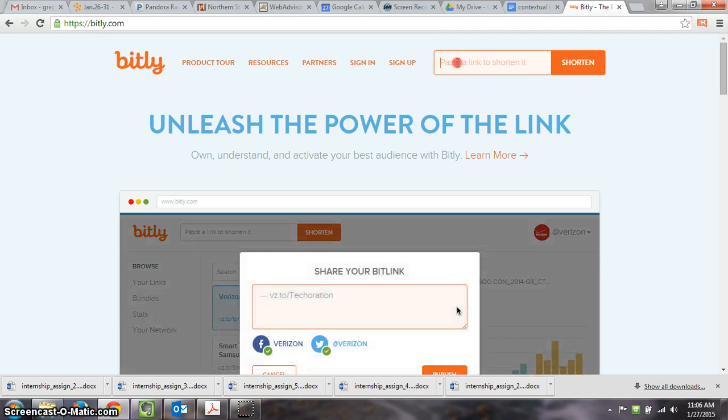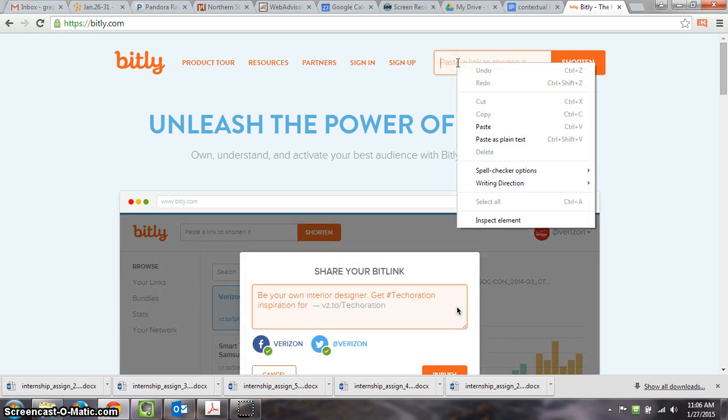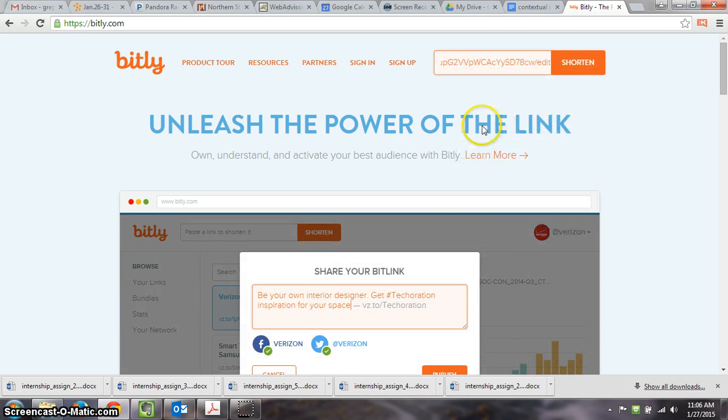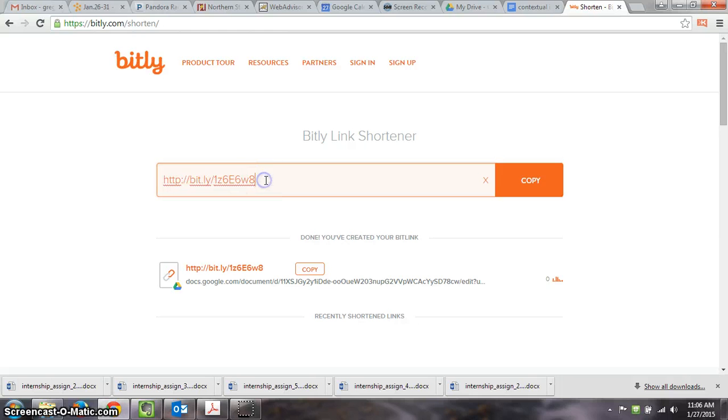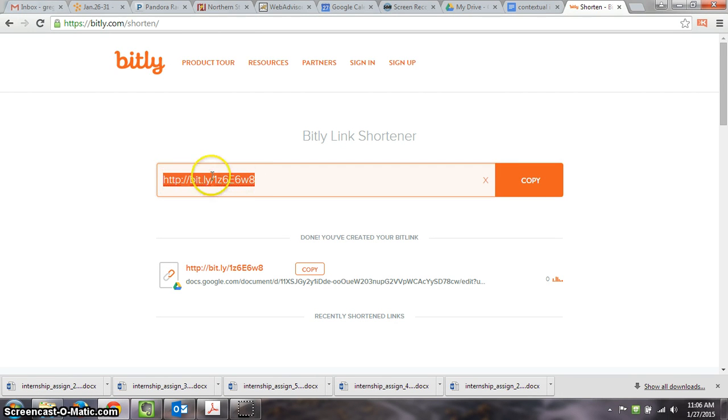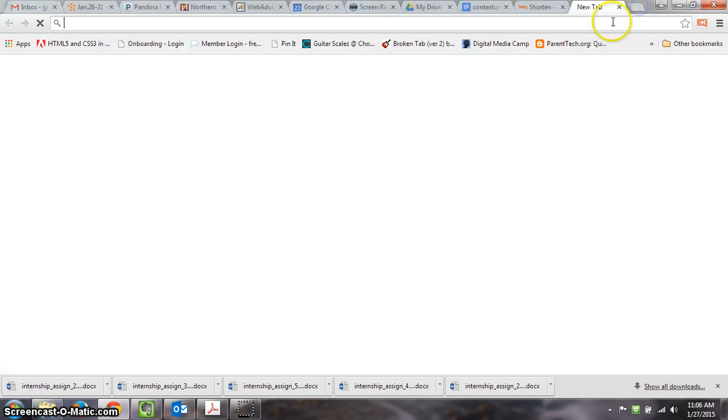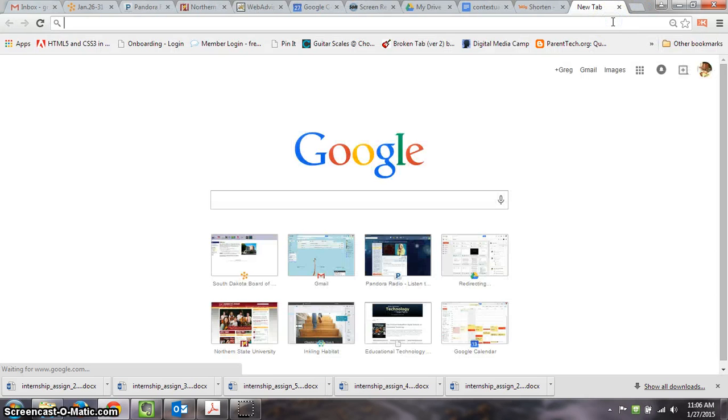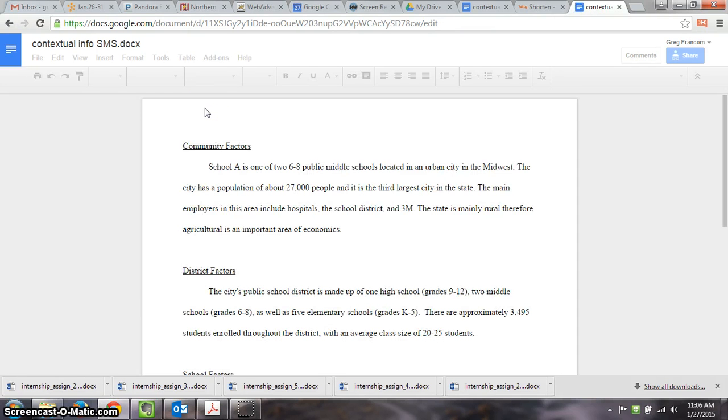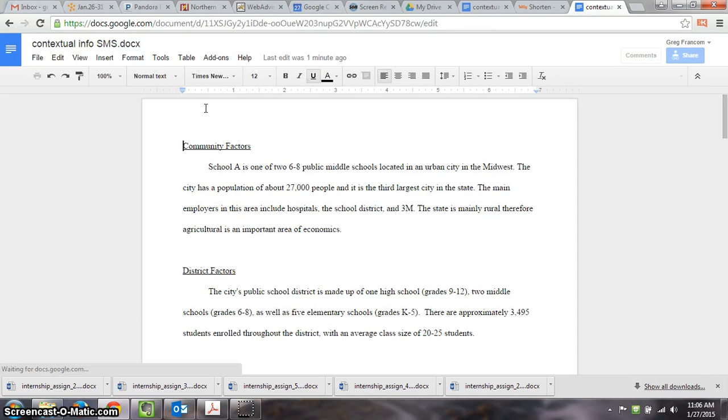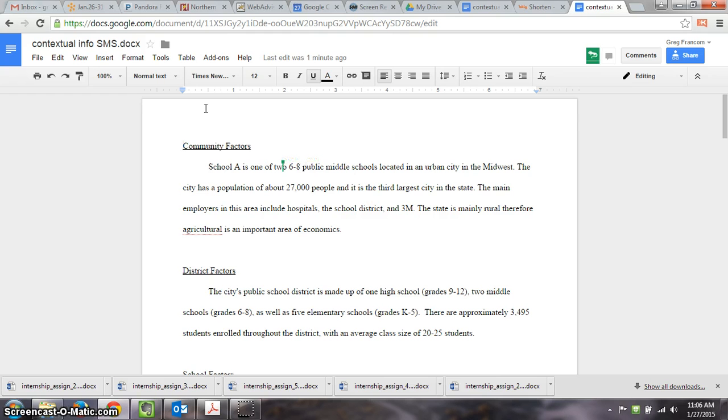So I can hit control V or just click and choose paste and choose shorten. And now this link, if I share that with somebody, it will go to my uploaded resume or document that I uploaded. So there it is. So that is how to upload and share your resume.